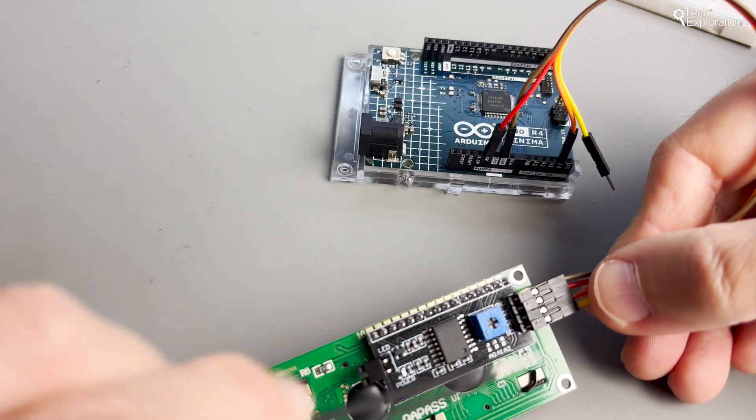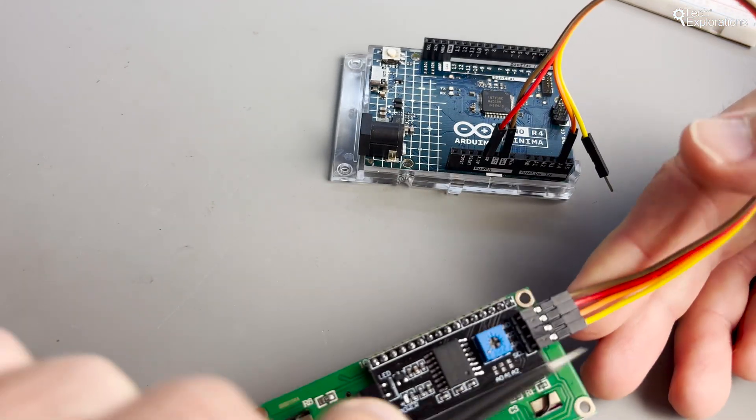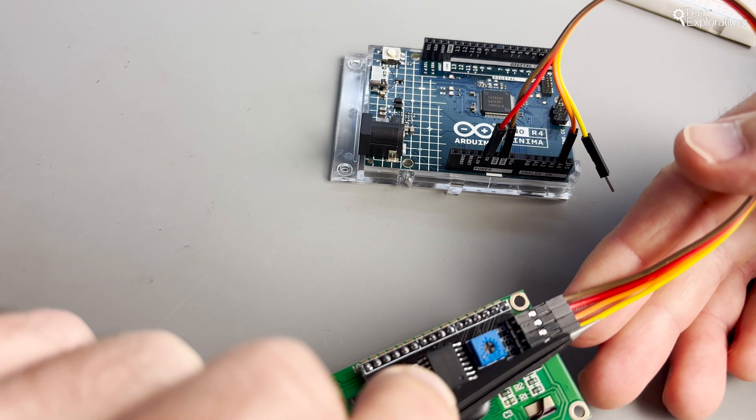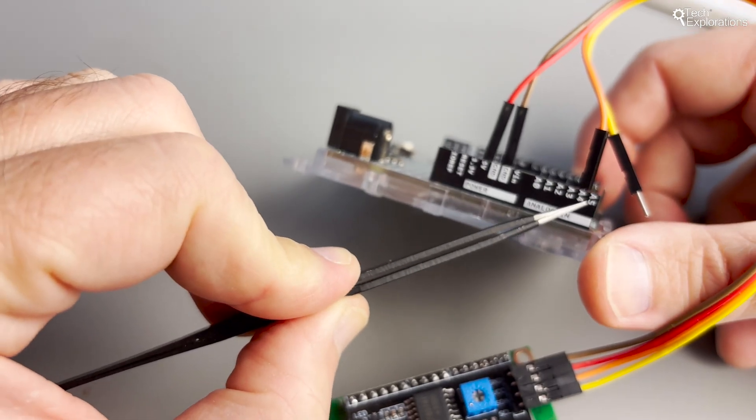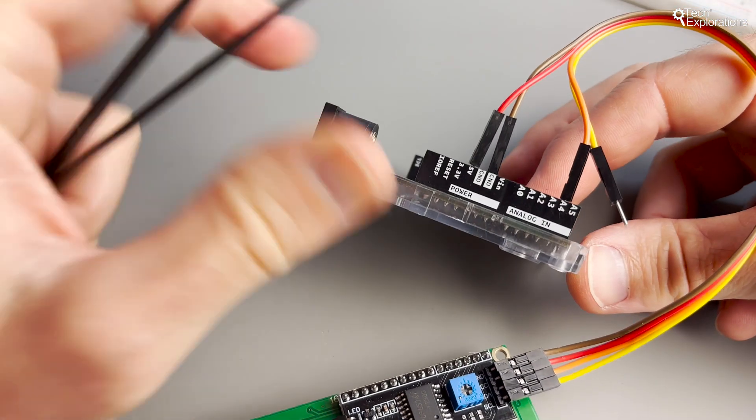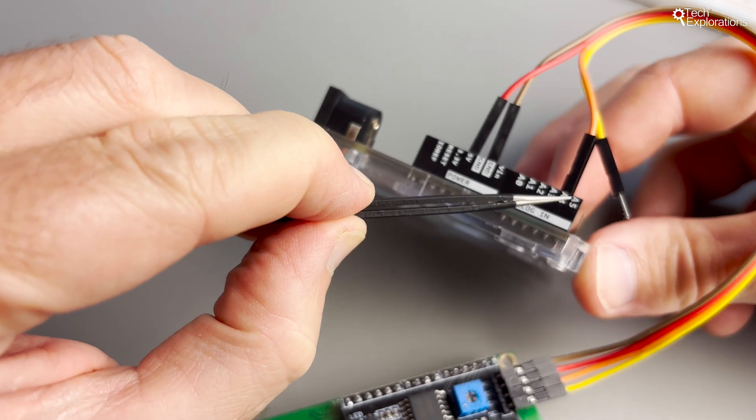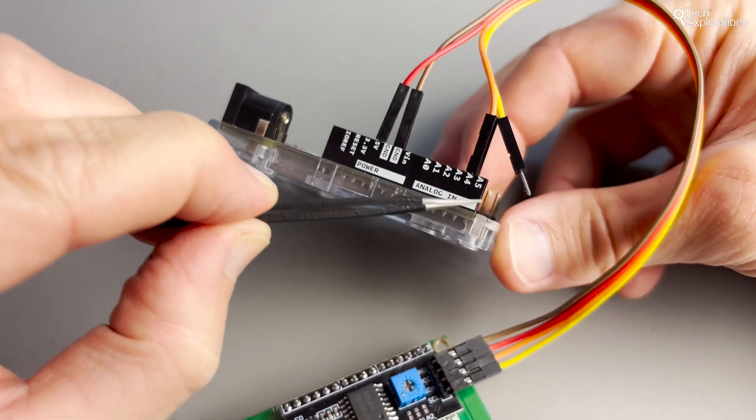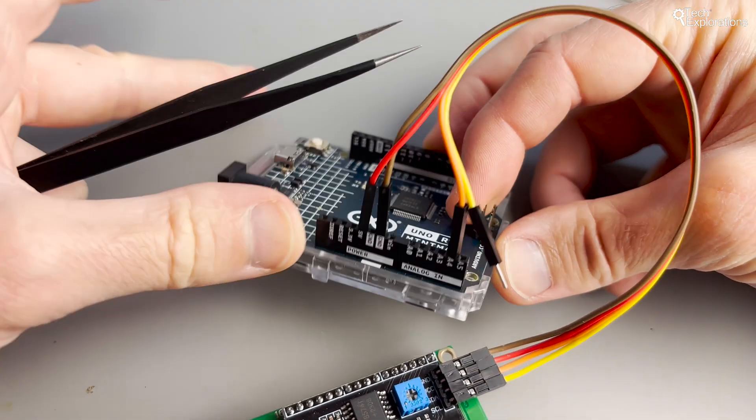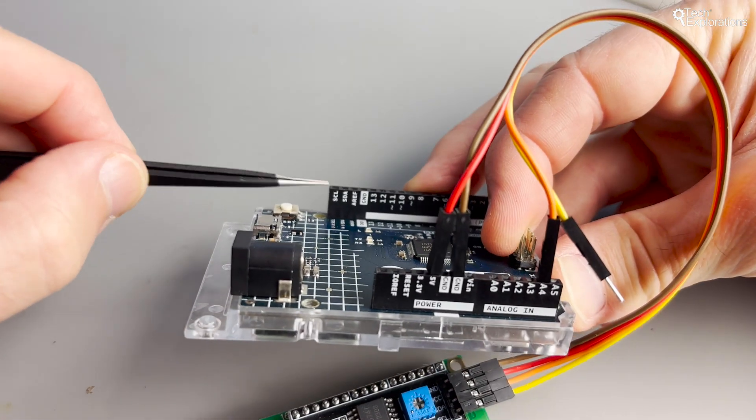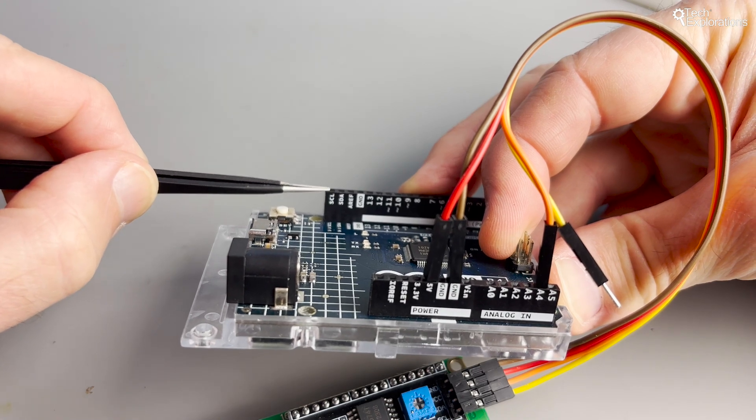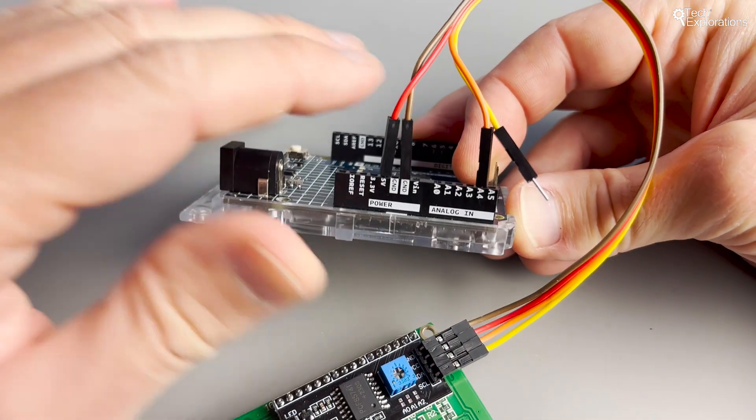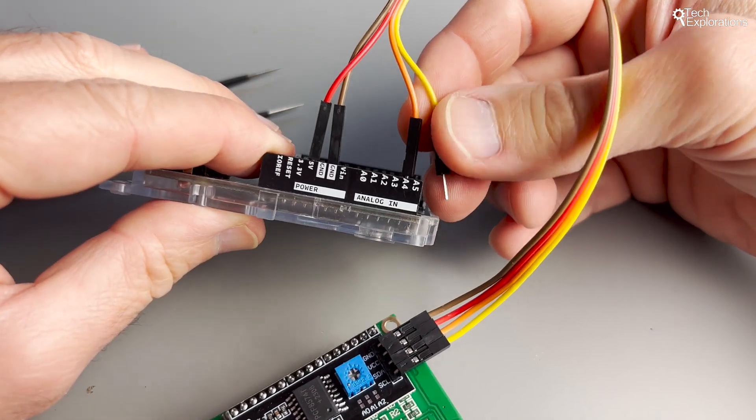Finally connect the SCL pin on the LCD to the analog pin 5 on the Arduino which is also available as a dedicated SCL pin on the top left header of the Arduino. You can choose either one. The SDA and SCL pins will transmit the data and clock signals from the Arduino to the LCD through the I2C interface.